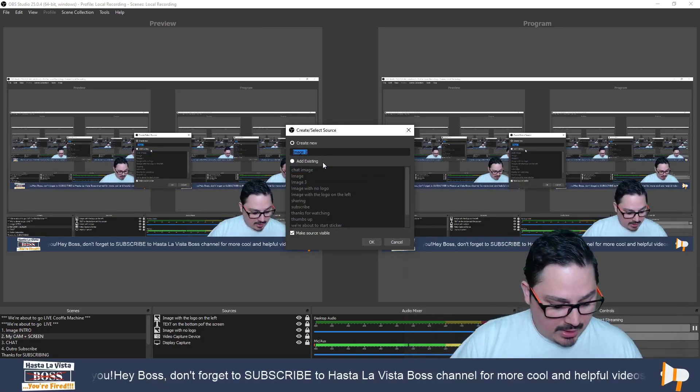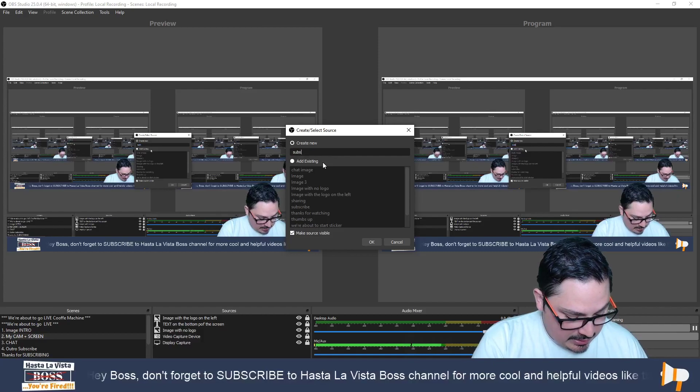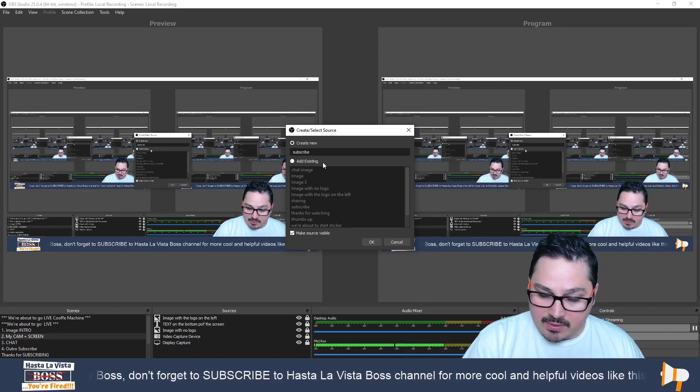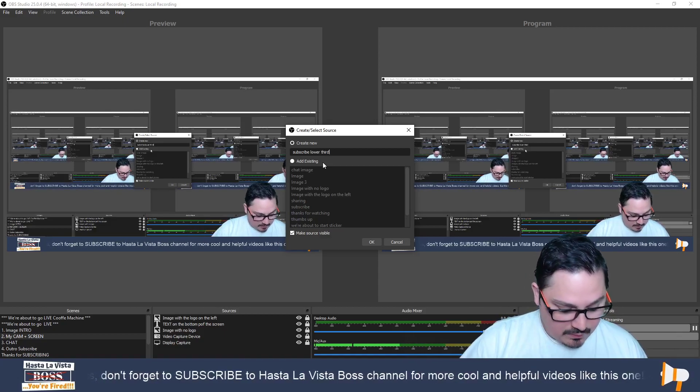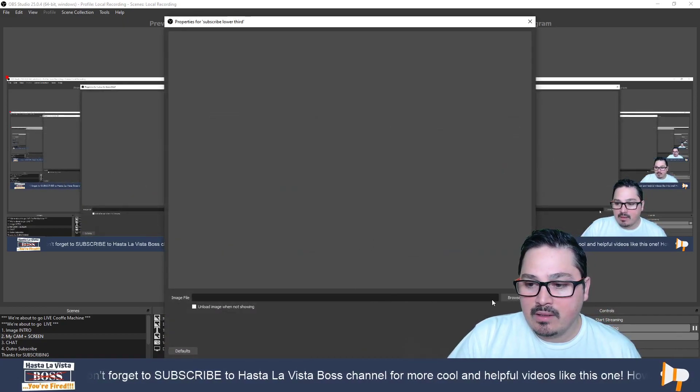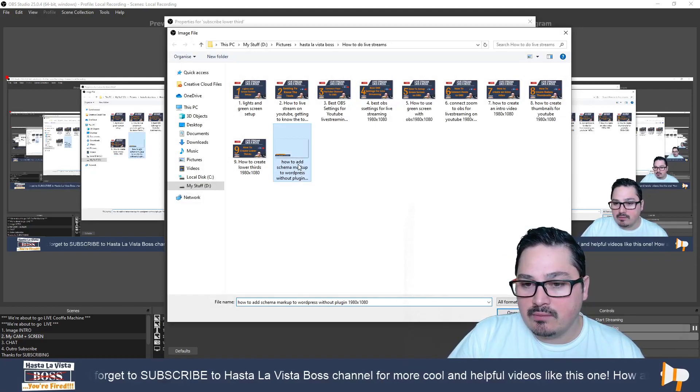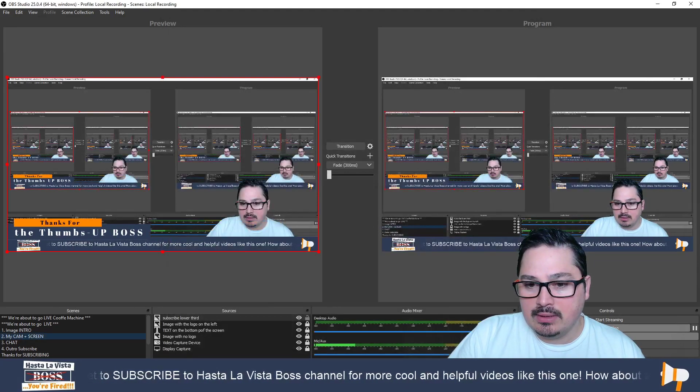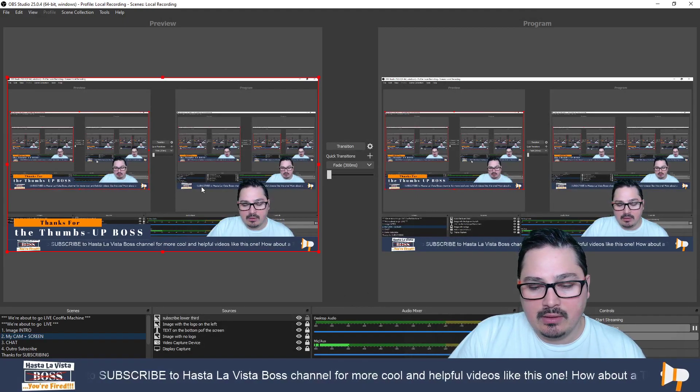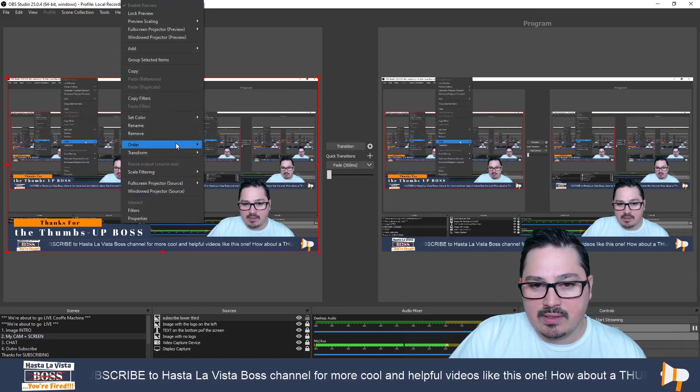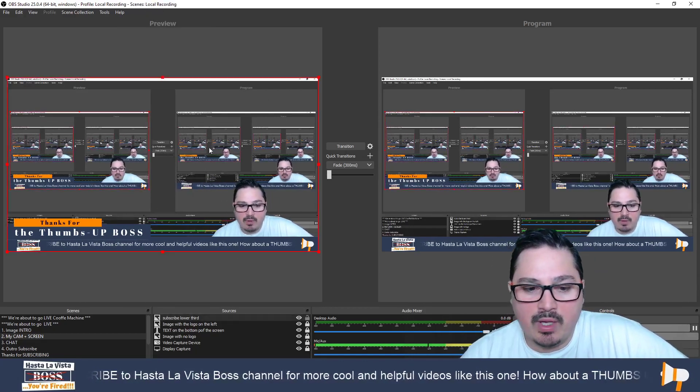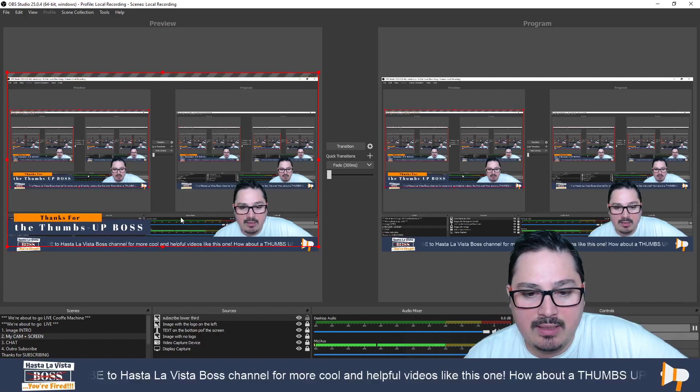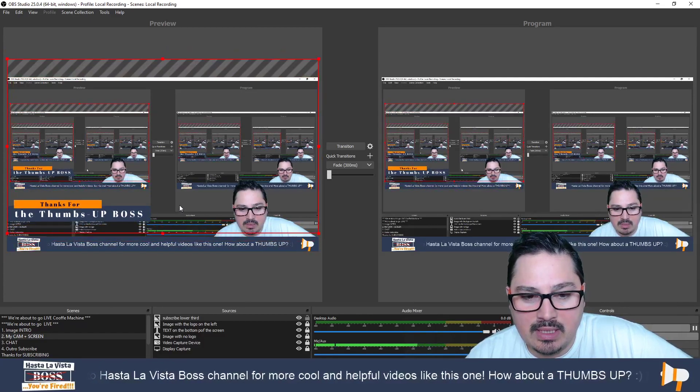You're going to name it so you can remember what it is, so I'll say 'subscribe lower third' something like that. Now we're going to look for our image, find it in here, open it. Make sure it's fitting your screen, make sure it's where you want this thing to be. You can lift it up a little bit like this.